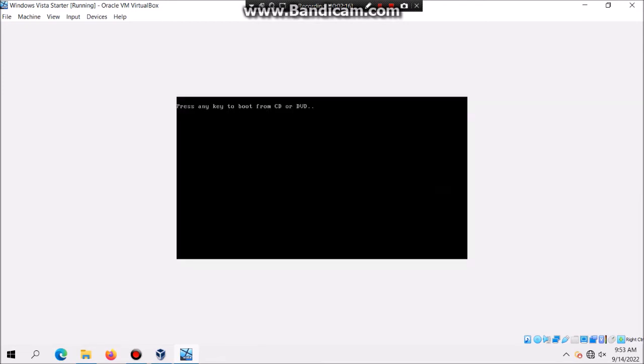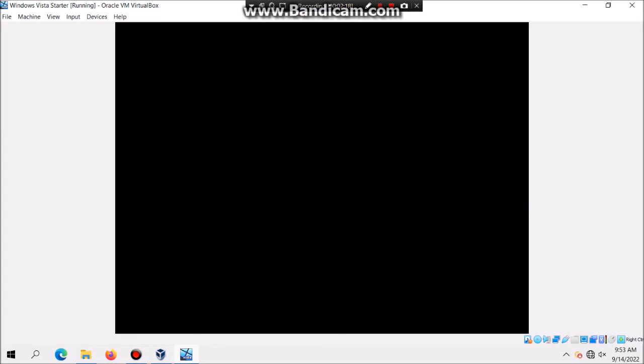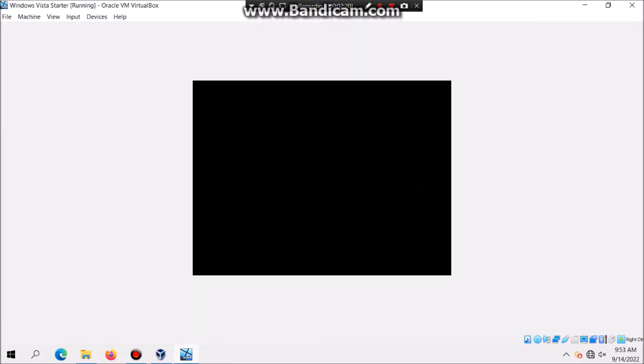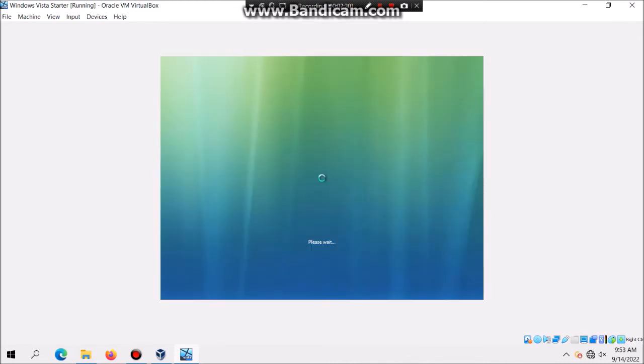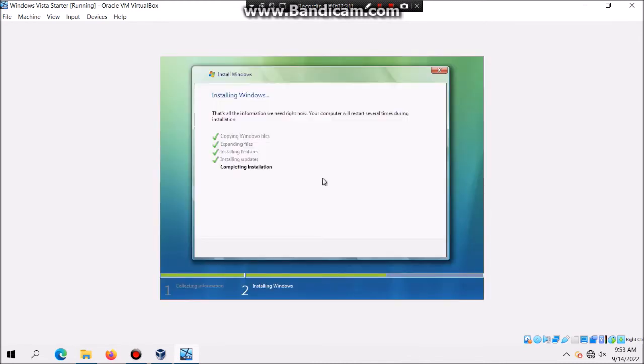Do not hit any key to boot from the CD otherwise you'll go to a constant loop. Once again it's gonna restart, it should give you the second phase of setup. You're just gonna see a black screen for a few seconds.